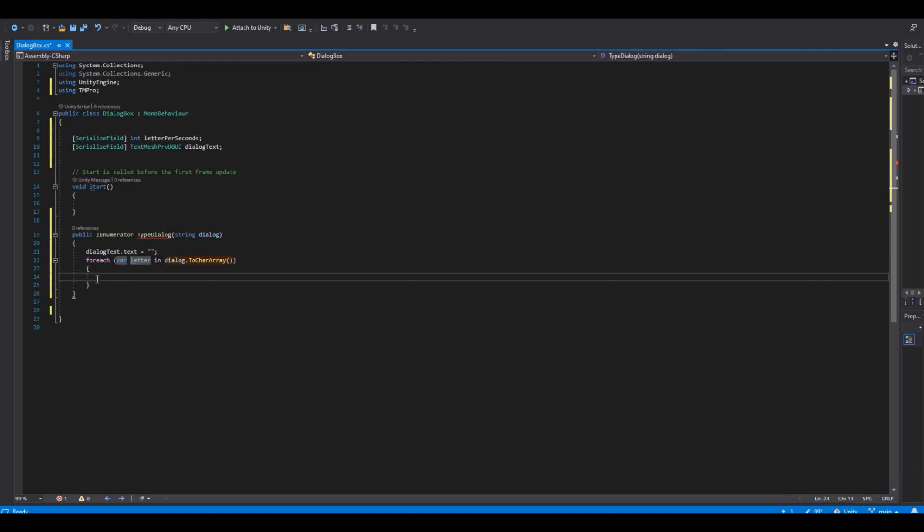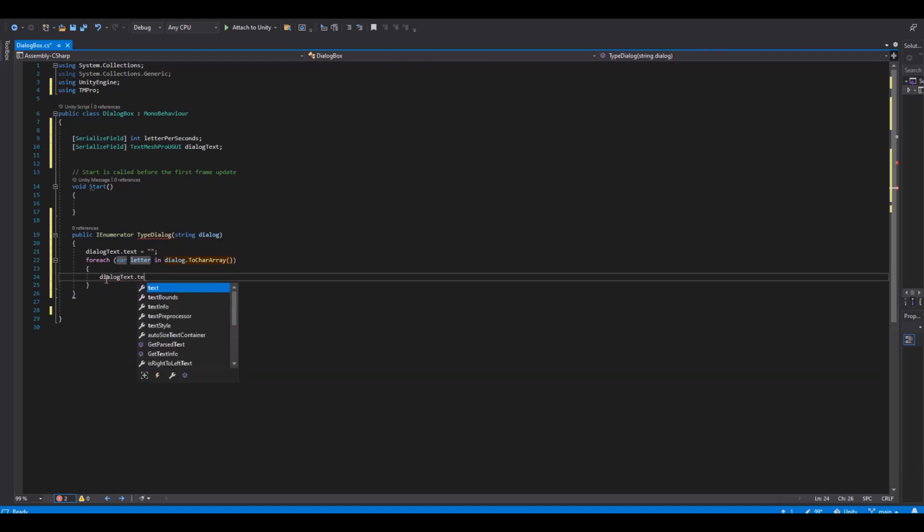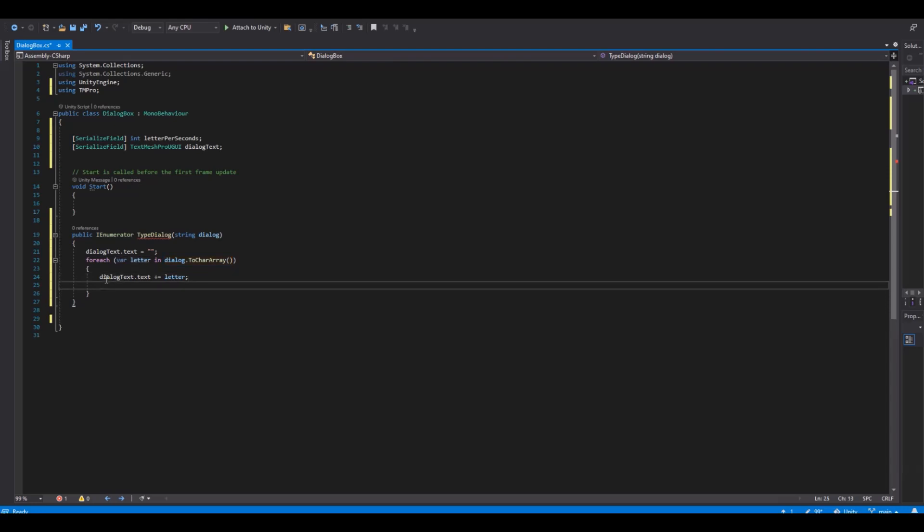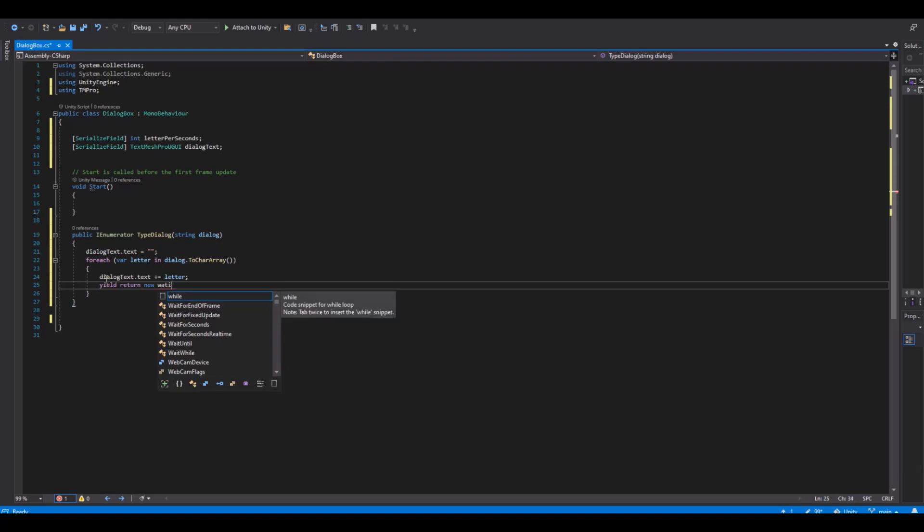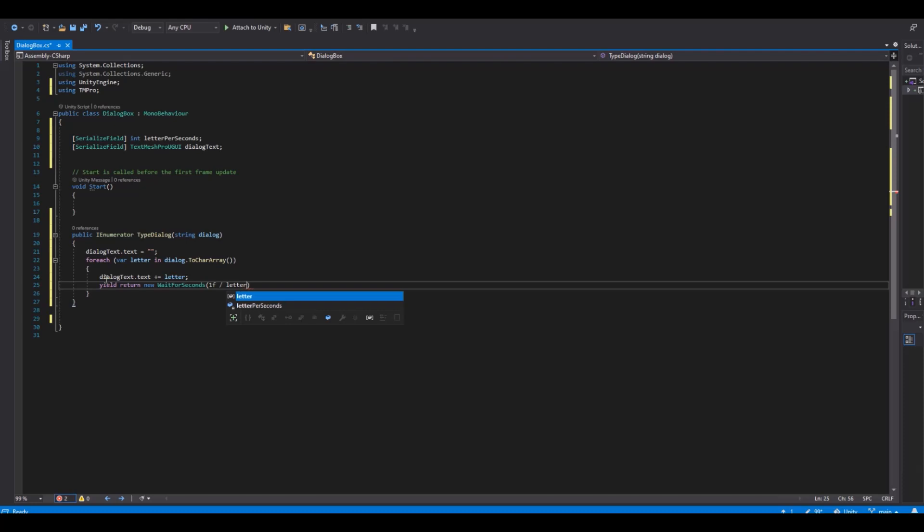Then we will need to say dialog text dot text plus equal letter. And then yield return new wait for seconds. And here we will say one second divided with letter per second.